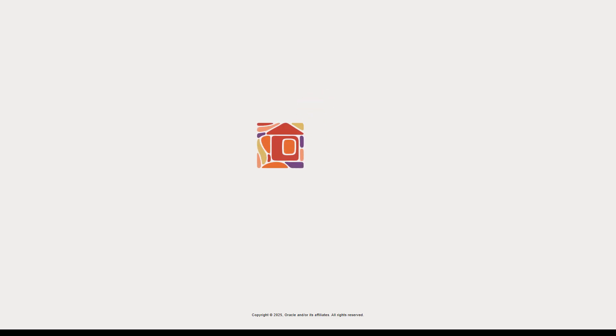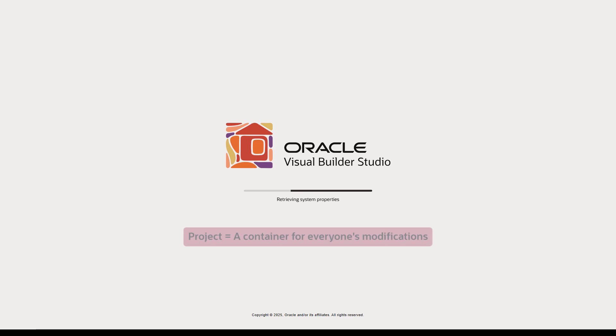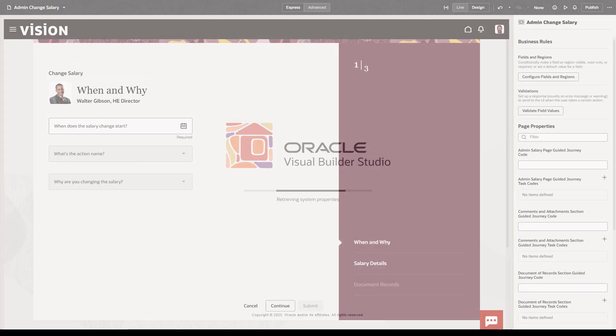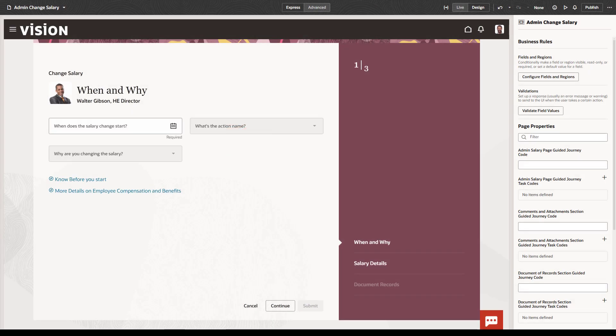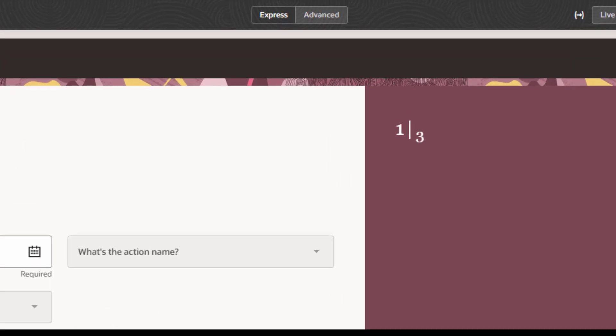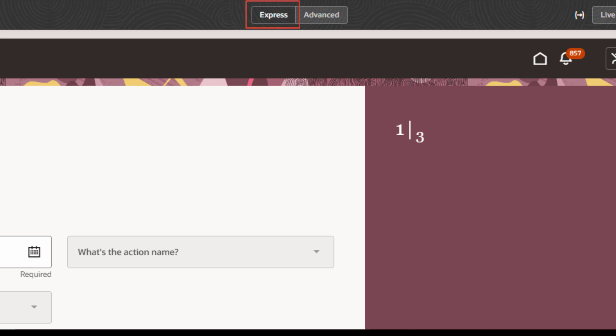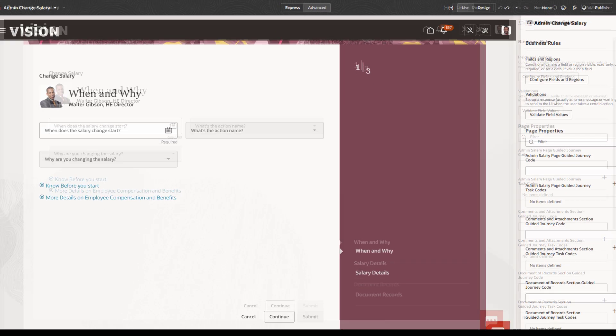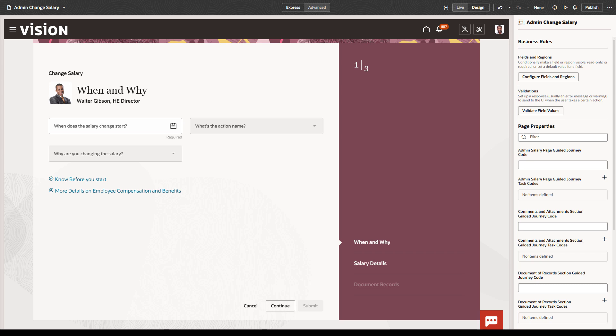The first time you start Visual Builder Studio, or VB Studio, it generates a default project. This is a container for everyone's modifications. The first thing to notice is the Express Advanced selection at the top center of the page. For Oracle Cloud HCM applications, you should make sure you're working in Visual Builder Studio's Express Mode.